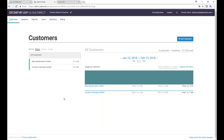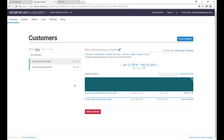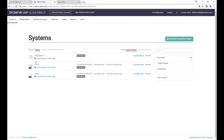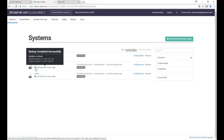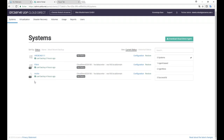Ich habe einen MSP-Account, bin also selbst Service Provider und habe hier zwei Kunden eingerichtet: die Max Mustermann GmbH und die ArcServe of Germany GmbH. Ich bekomme einen Überblick über das Speicherverhalten der einzelnen Kunden — einer hat 31 GB, der andere 16 GB gespeichert. In der Max Mustermann GmbH sehe ich drei gesicherte Systeme: mein Notebook mit einigen Verzeichnissen, einen Windows-Server auf meinem ESXi-Server sowie einen Linux-Server auf Debian-Basis.